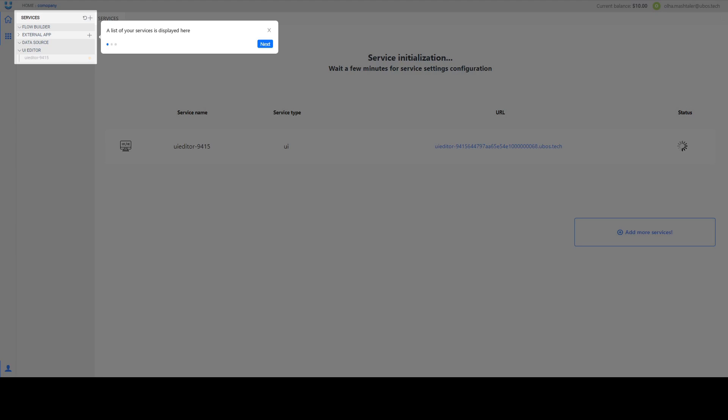After creating service you will see that now it's service initialization and need to wait a few seconds, minutes for all settings configurations. Also you will see your service in the list. On UI Editor you will see all your editors that you create. On Flow Builders all NodeRed systems and on Datastore all databases that you will create.